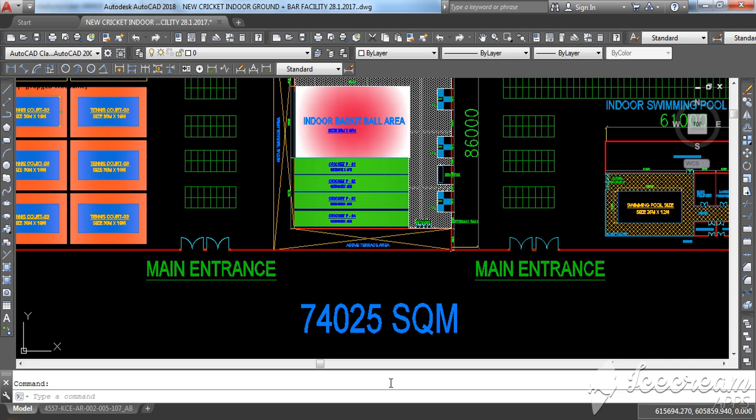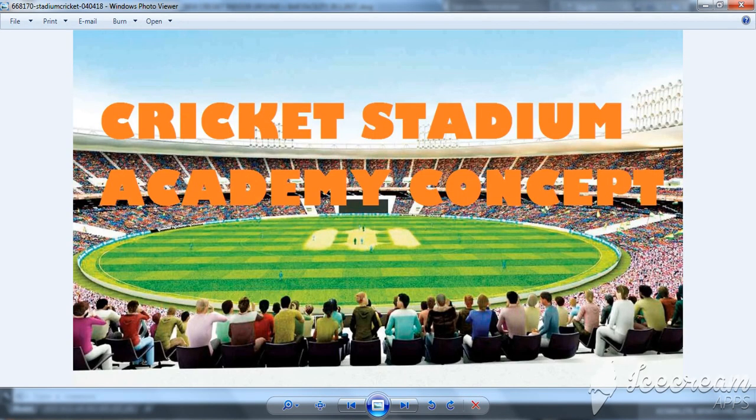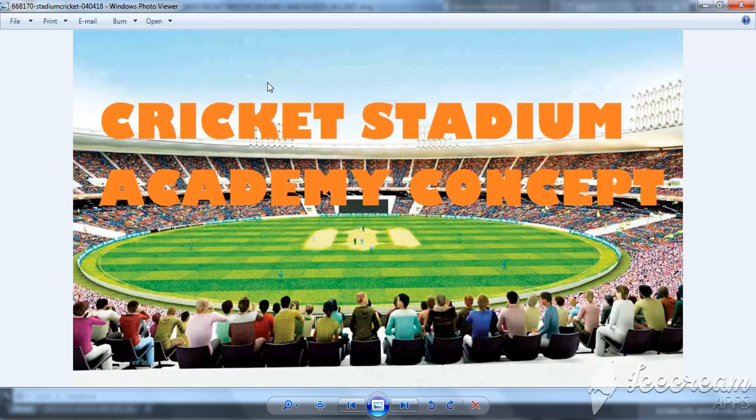Hope you are fine. Today I'm going to discuss with you regarding this cricket stadium academy concept. A long time ago I have done this project, about six or seven months I worked on it and finally it was done.